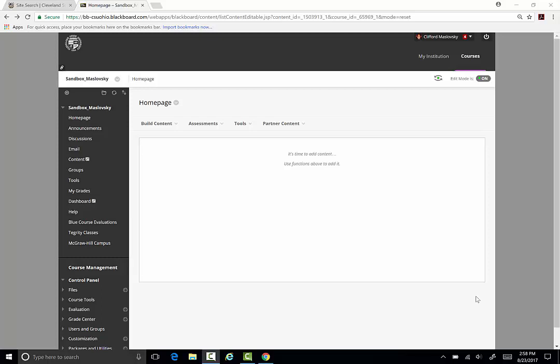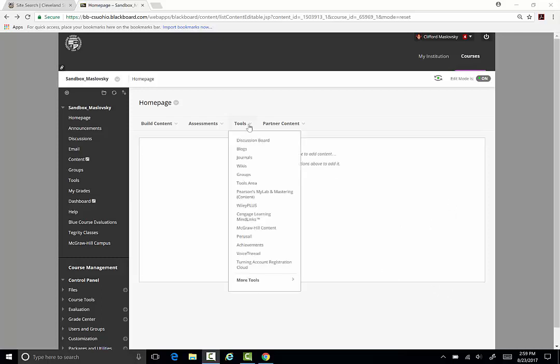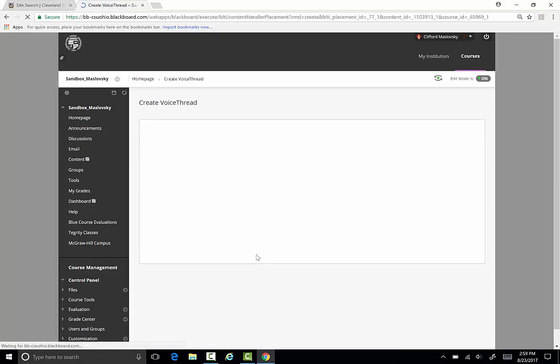VoiceThread is a great tool to engage your students to participate in discussions around images, documents, and videos. To add a VoiceThread to your course, click Tools and go down to VoiceThread.